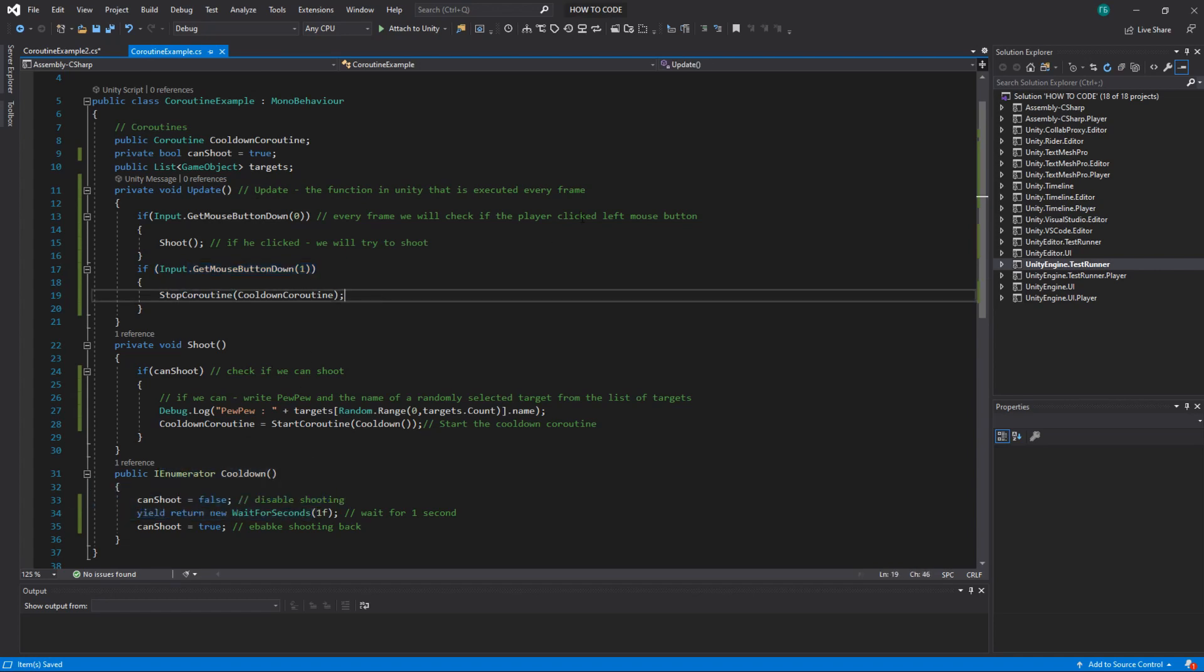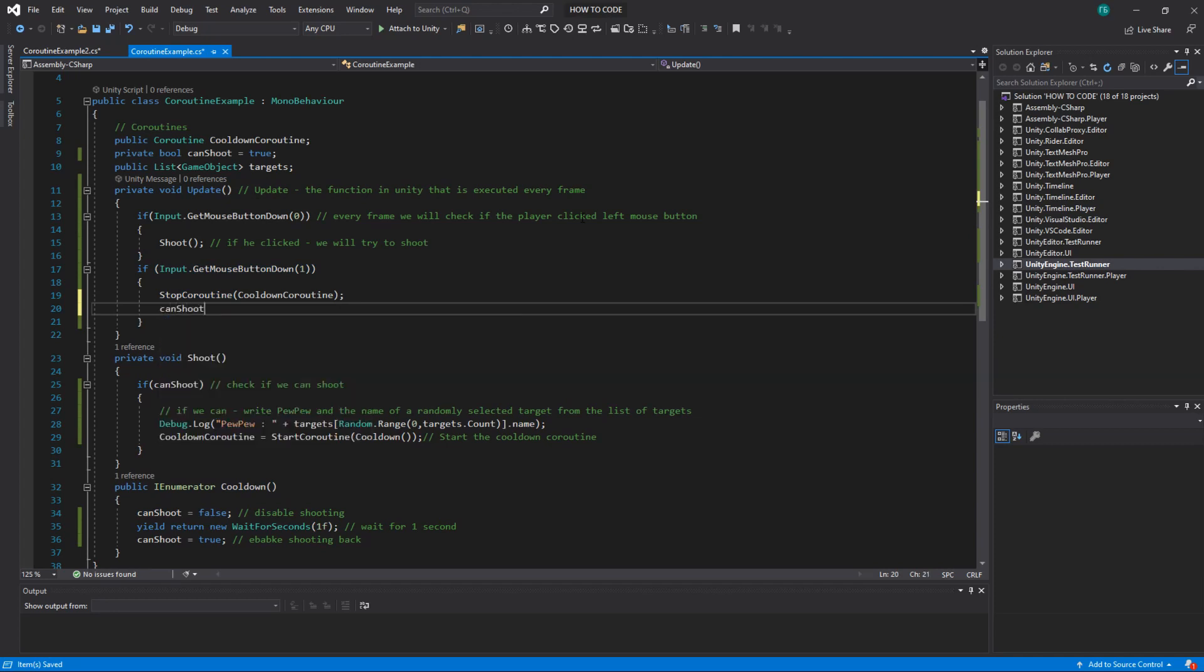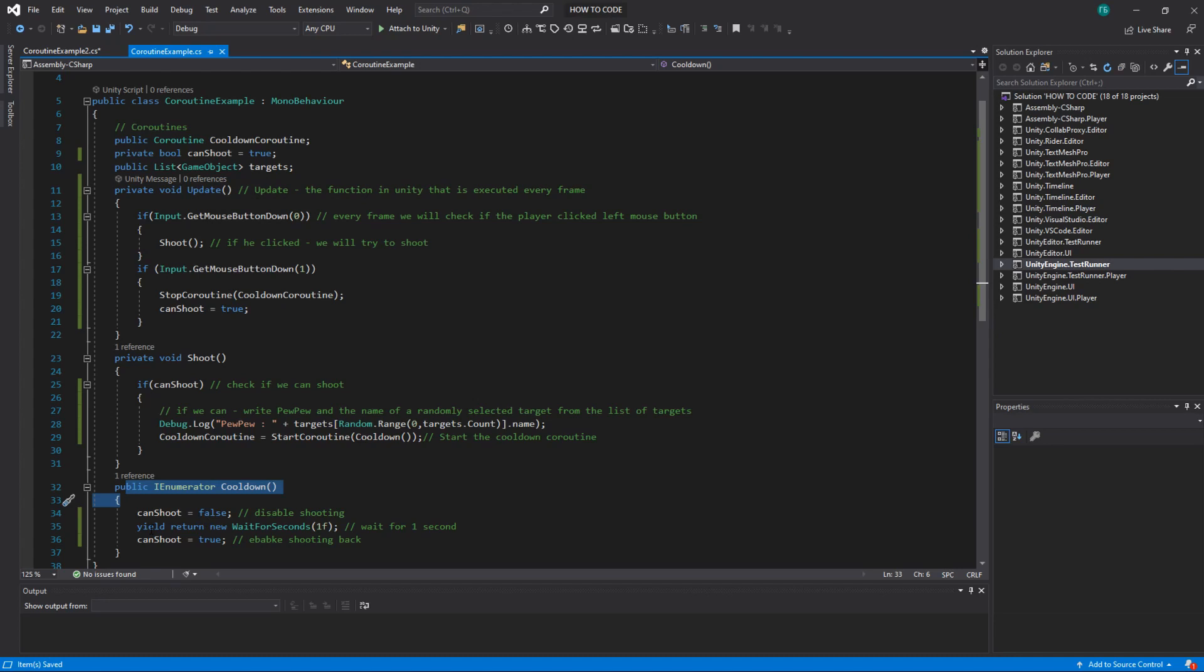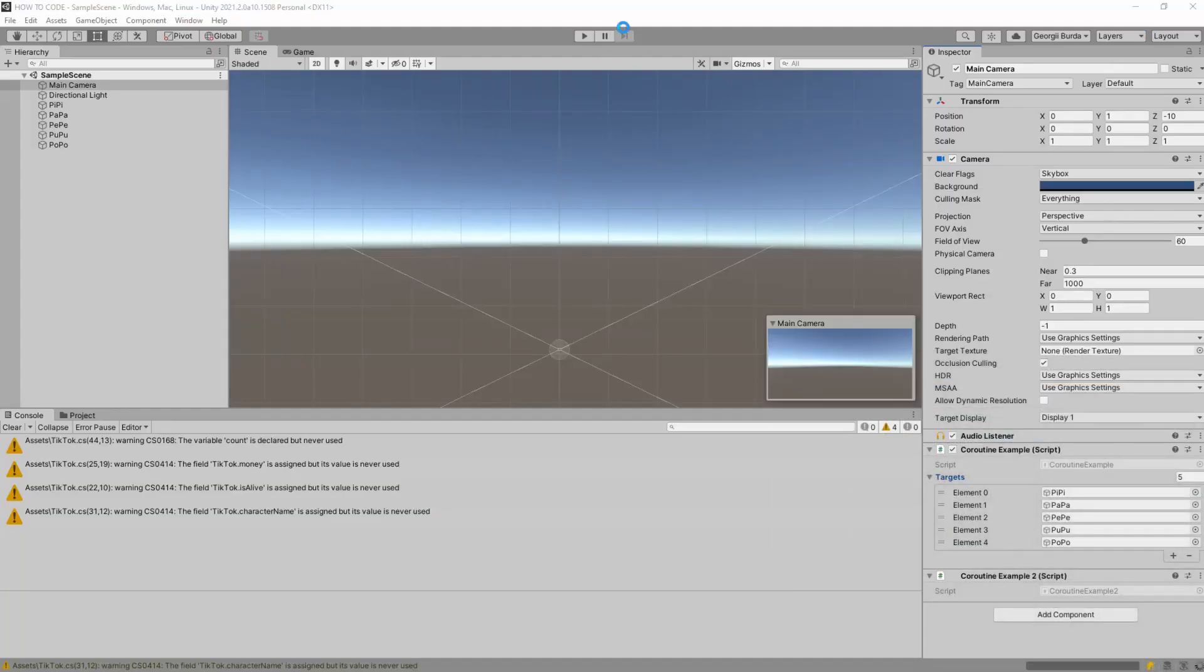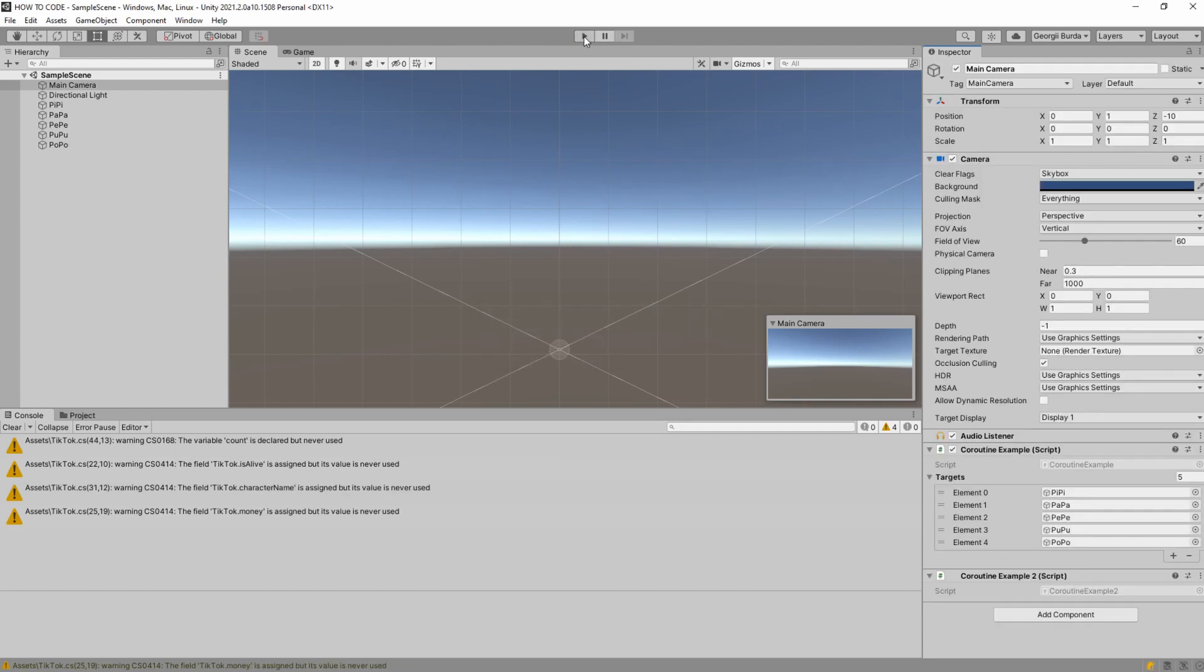And we have to also set canShoot to true here. So it will not execute this anymore it will just set canShoot to true immediately. So whenever you stop the coroutine it will immediately stop. So you stuck here you stop and you never go here.